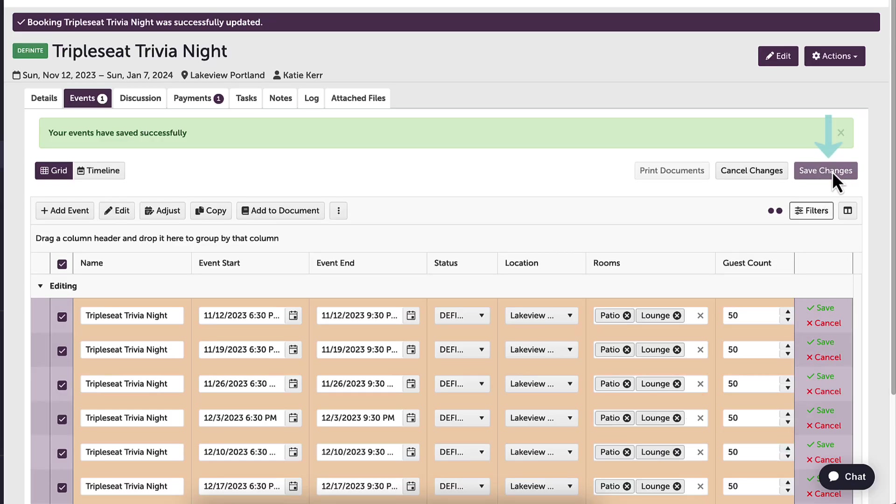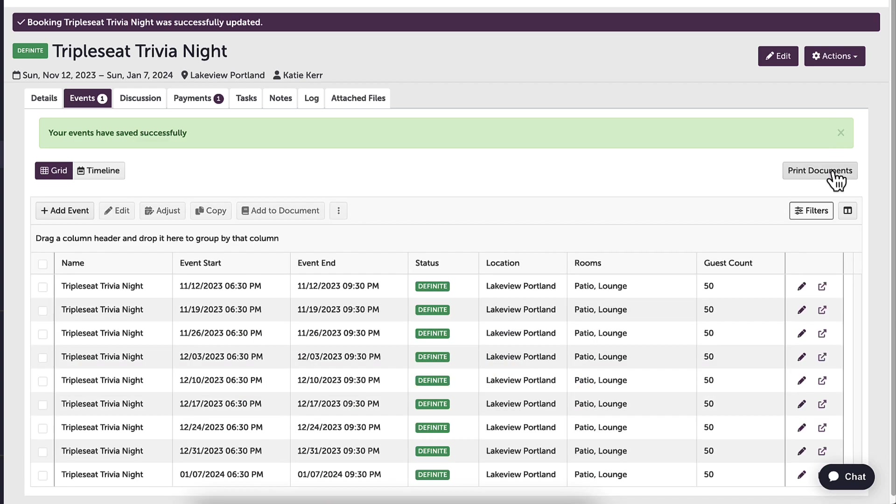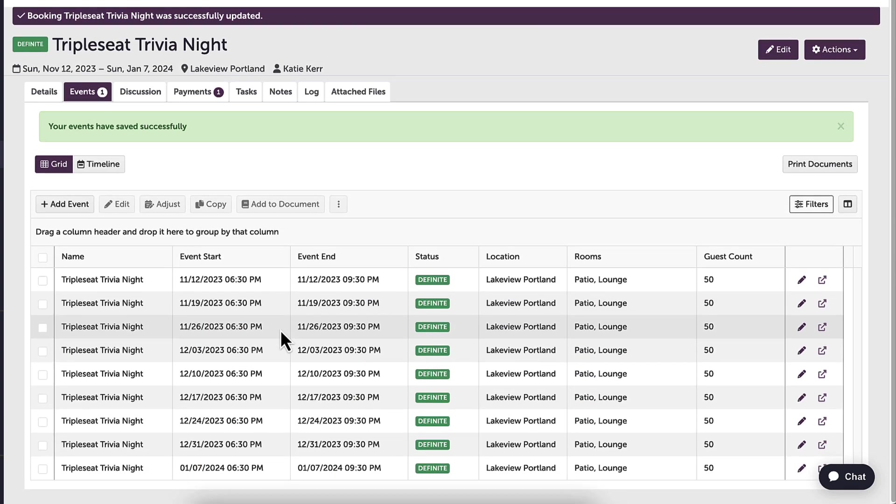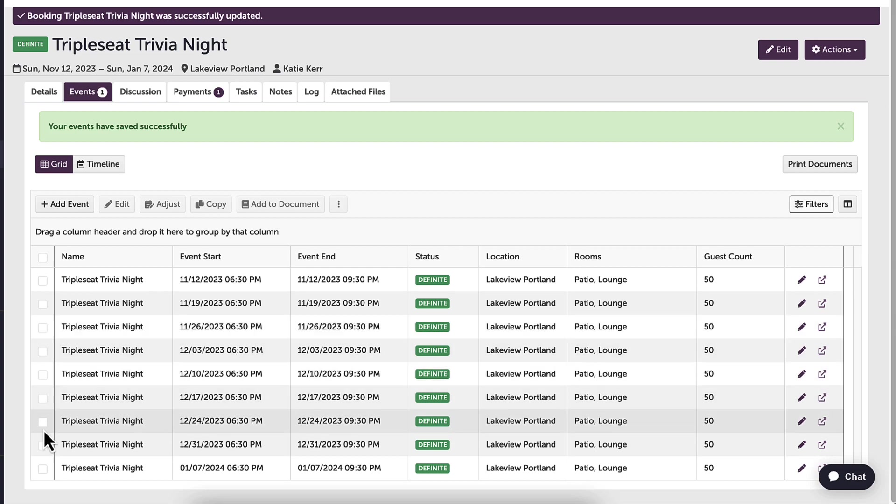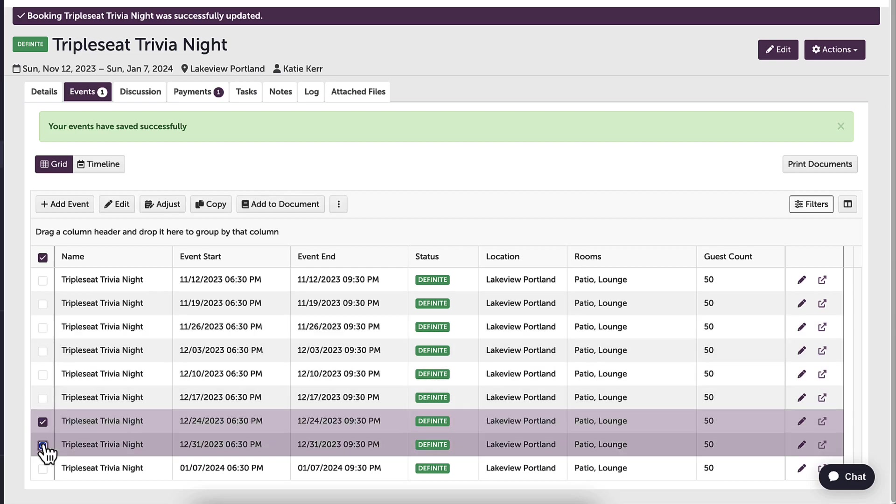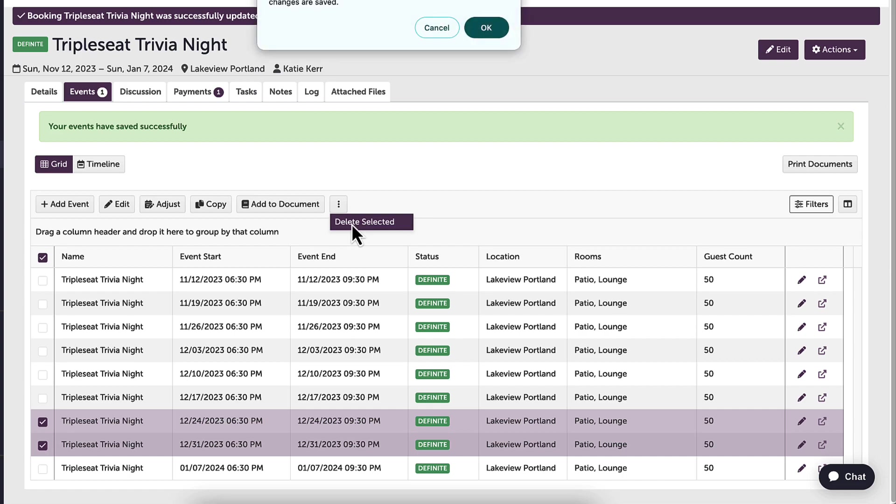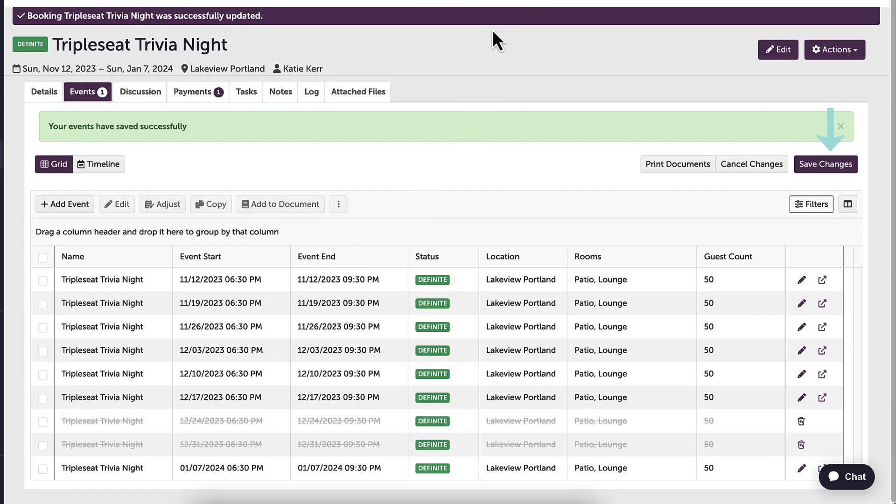I also have the option to delete selected events. If my guest decides that they want to cancel trivia on December 24th and 31st due to holidays, I can quickly select those two events, click the ellipses, delete, and save my changes at the top.